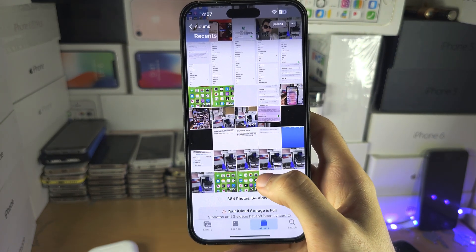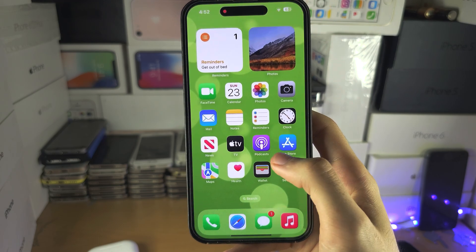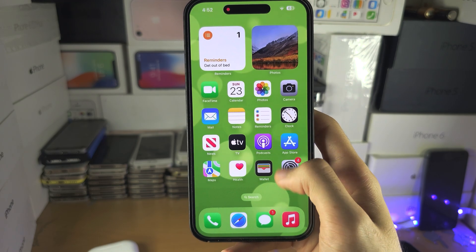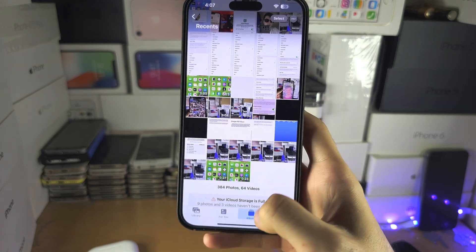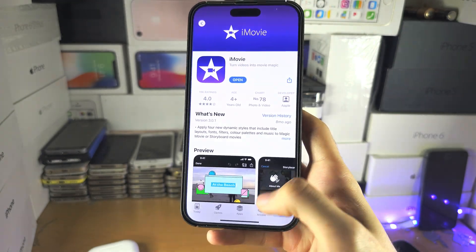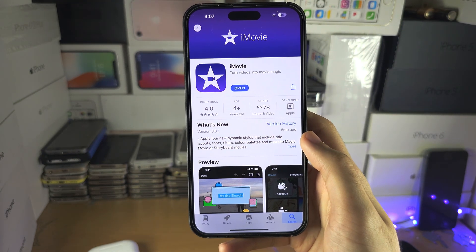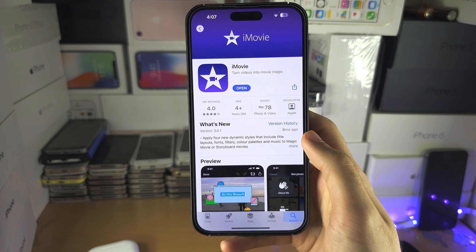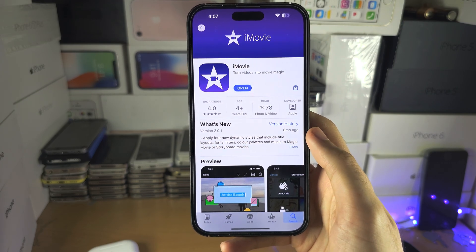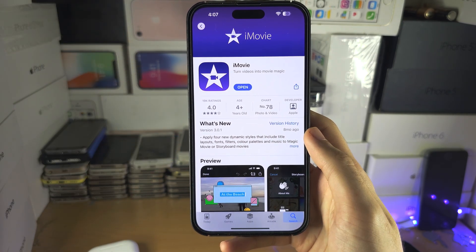If you have a full regular video that you want to slow down, you will need to get the iMovie app. This is completely free from the App Store. If it's not built into your iPhone, get it — it's made by Apple.